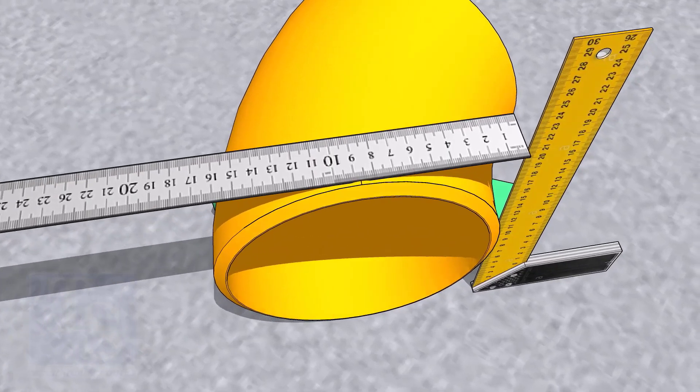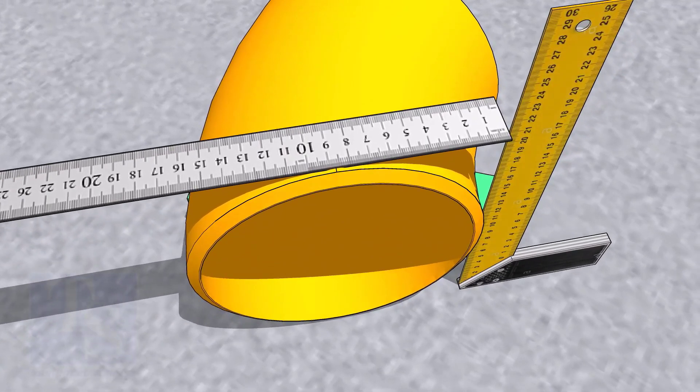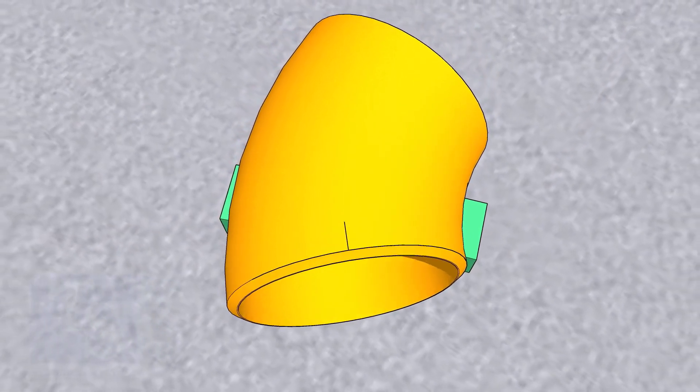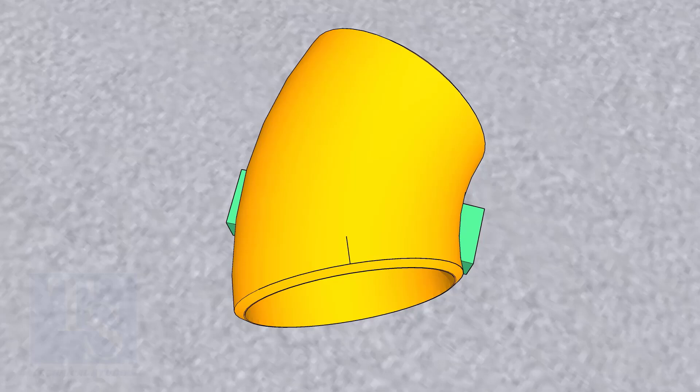Mark the center of the elbow on both ends. Transfer the center to the bottom side also.